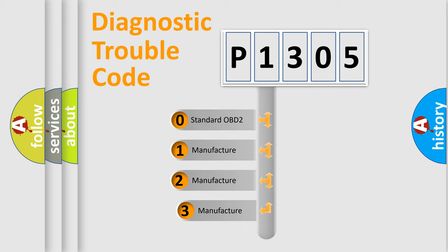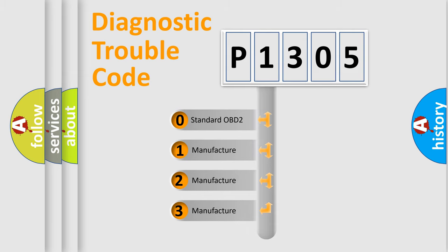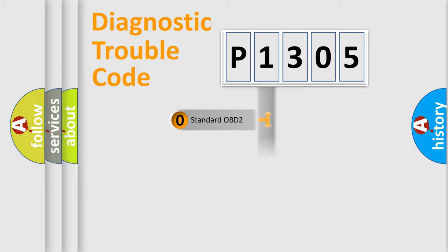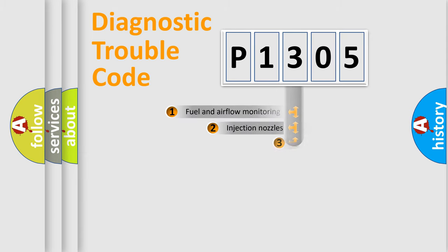If the second character is expressed as zero, it is a standardized error. In the case of numbers 1, 2, 3, it is a manufacturer-specific expression of the car-specific error.